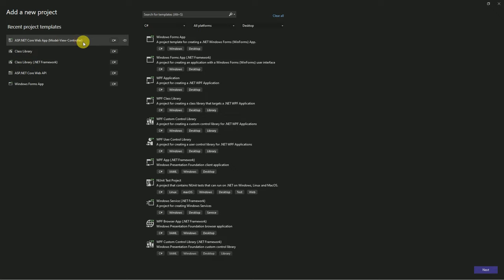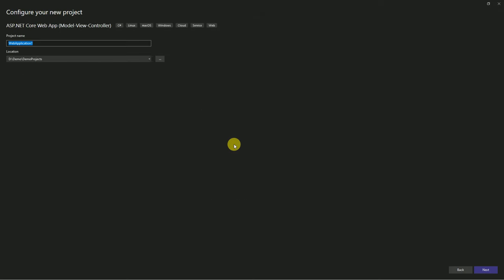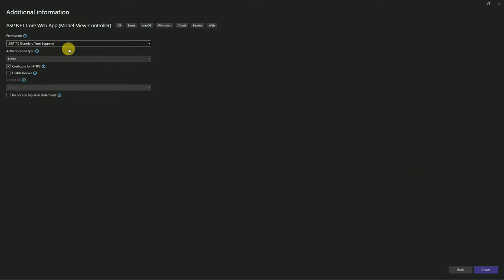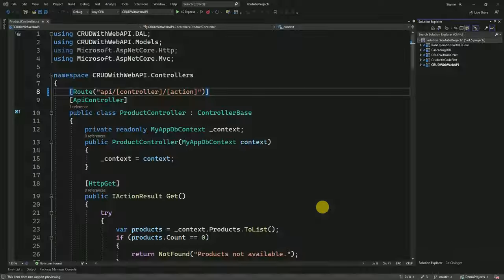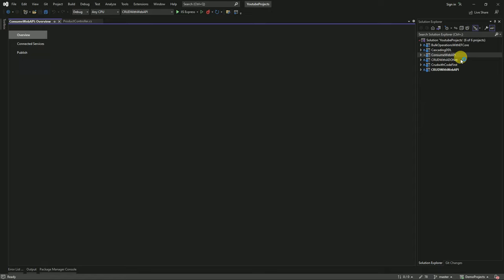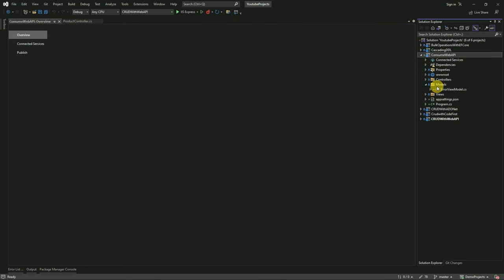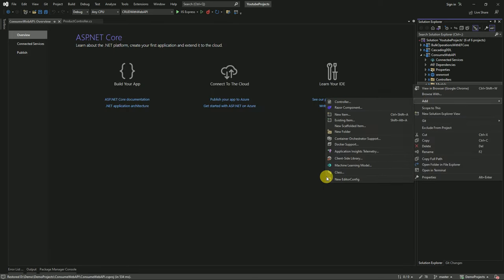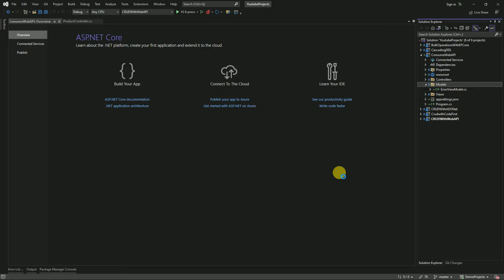I am going to use the ASP.NET Core MVC application with Model View Controller. This is my project name, I am going to store it in this location. I am going to use the latest .NET framework and create the project. Now our project has been created. Here I am going to create one view model inside the Models folder — right-click on Models and create a product class.